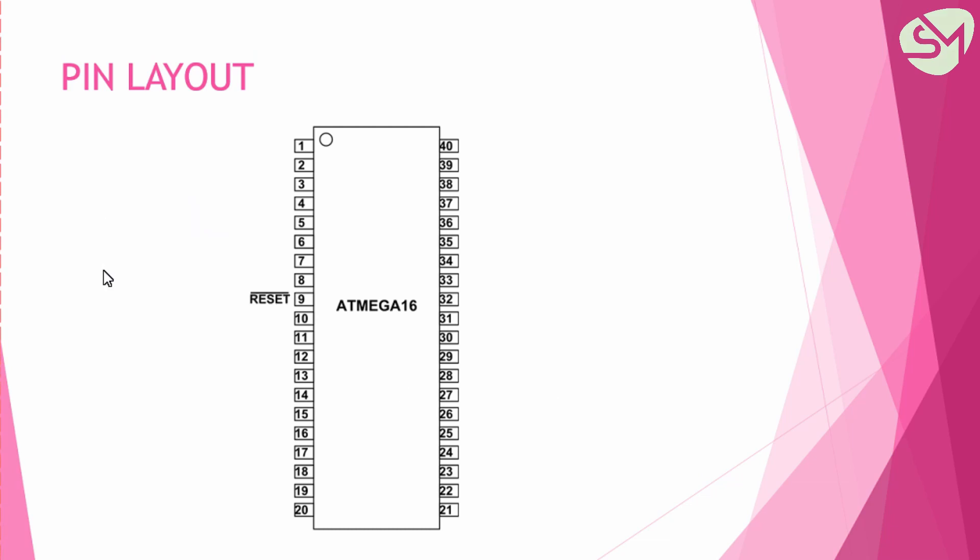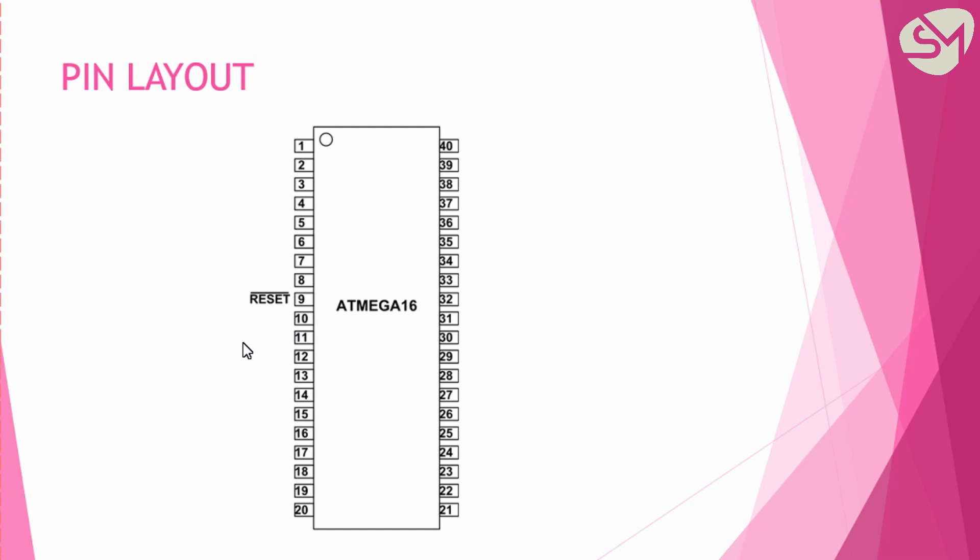The first pin is reset pin, that is pin 9 of ATmega 16. This pin is used for restarting the program from the beginning whenever this pin is pulled low. This pin is an active low pin which is indicated by the bar that is provided on the top.